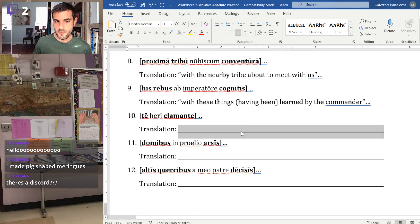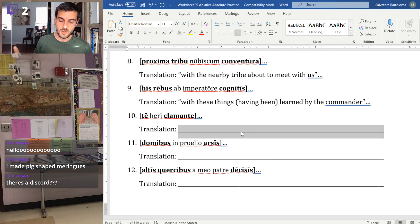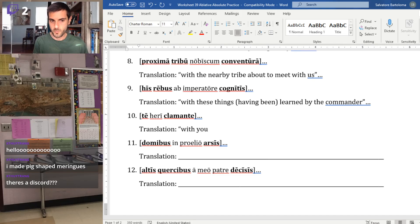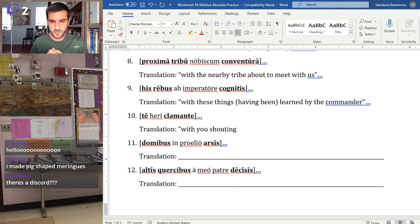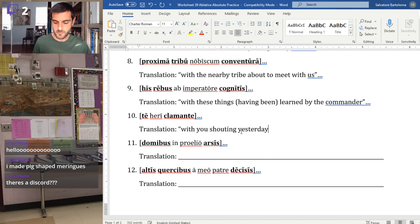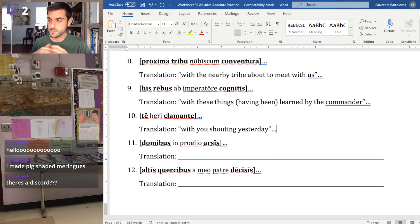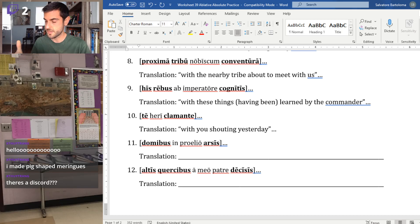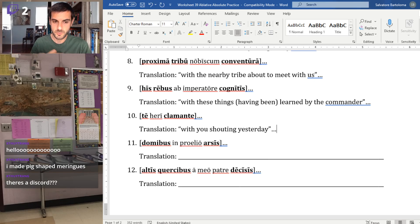Number ten: 'te' is the ablative of 'tu,' so the noun here is 'you.' 'Clamante' is present active — 'with you shouting.' Then the adverb 'heri' in the middle means 'yesterday.' 'With you shouting yesterday' sounds ugly on its own, but in a full sentence: 'when you were shouting yesterday, I was really upset,' or 'since you were shouting yesterday, I was upset.' When you swap 'with' for a better word, it sounds much better in English.